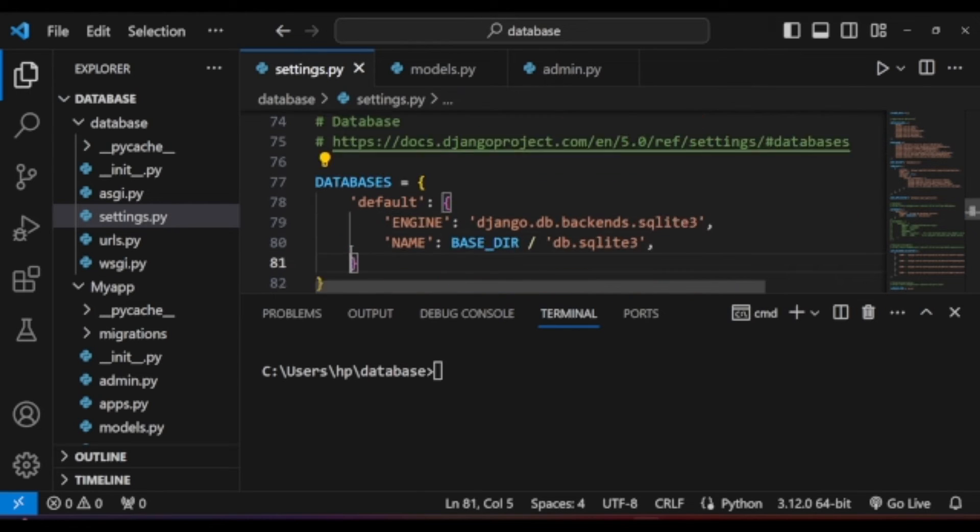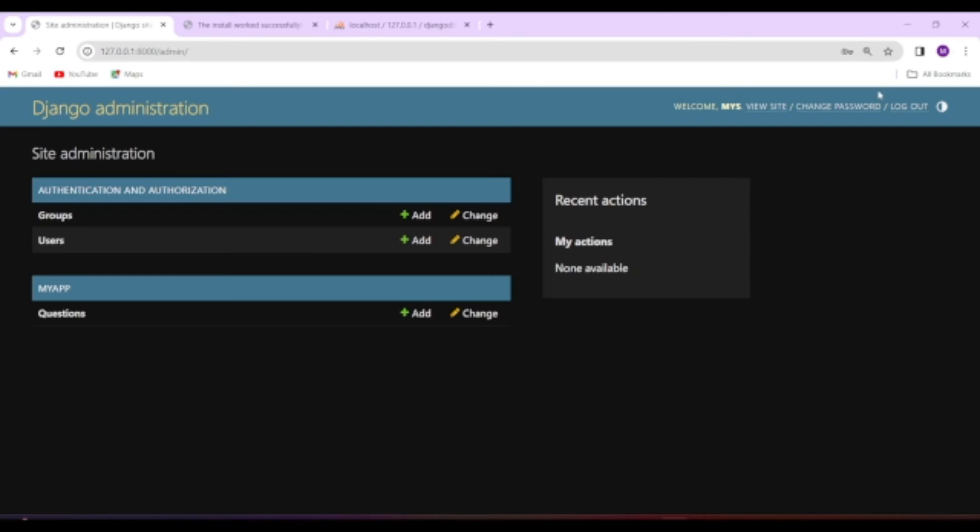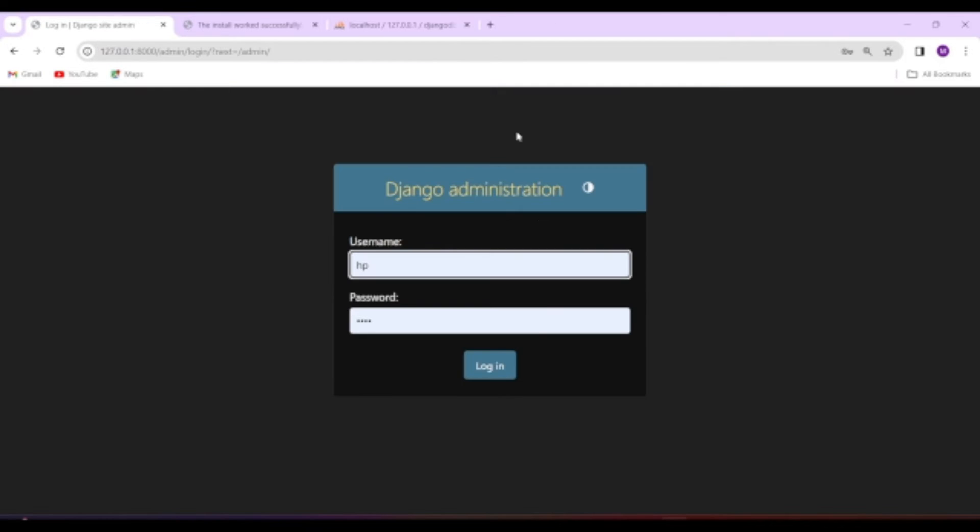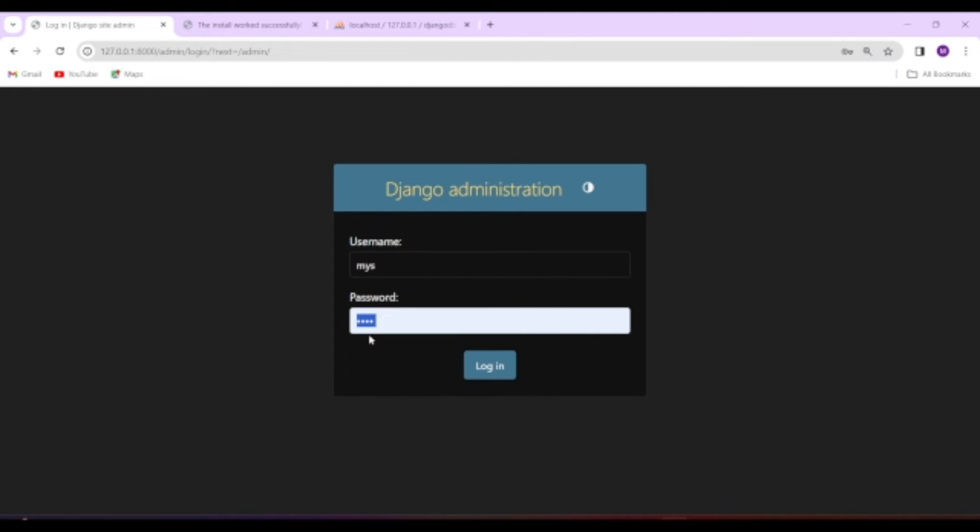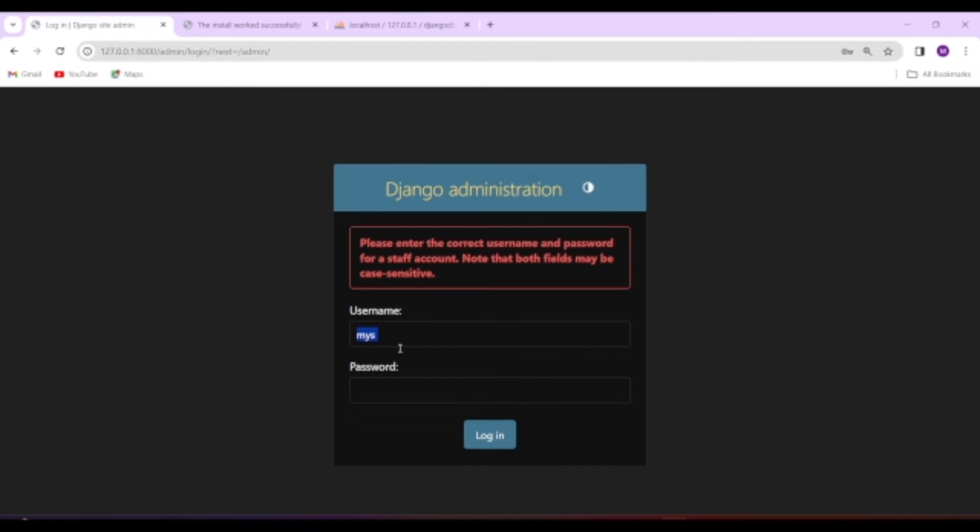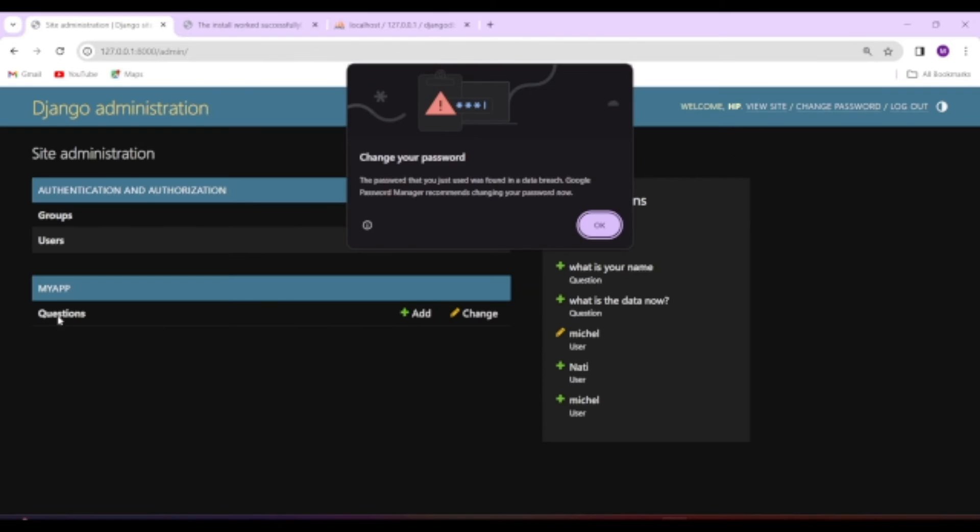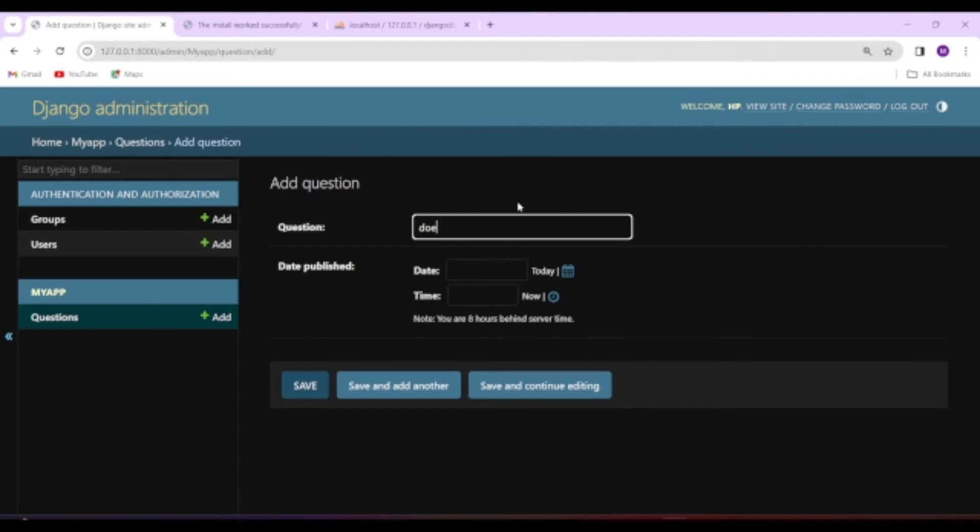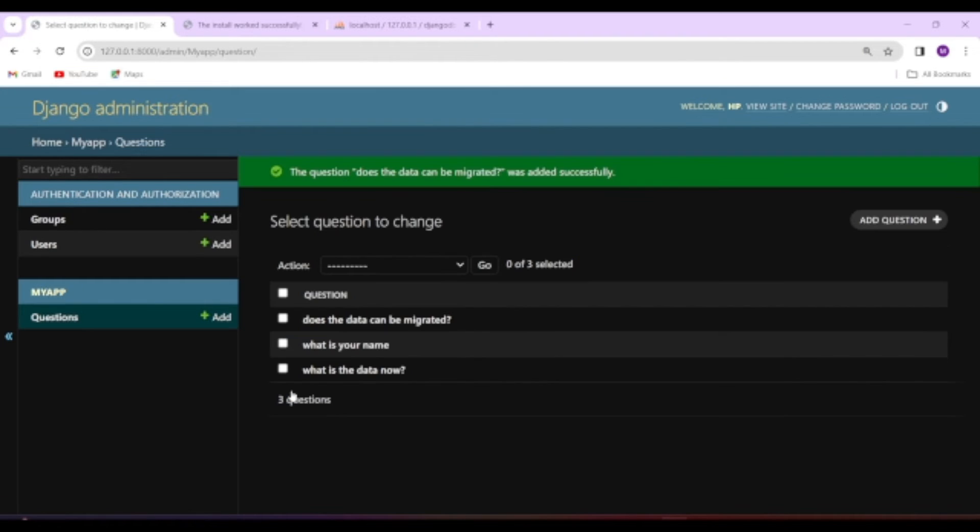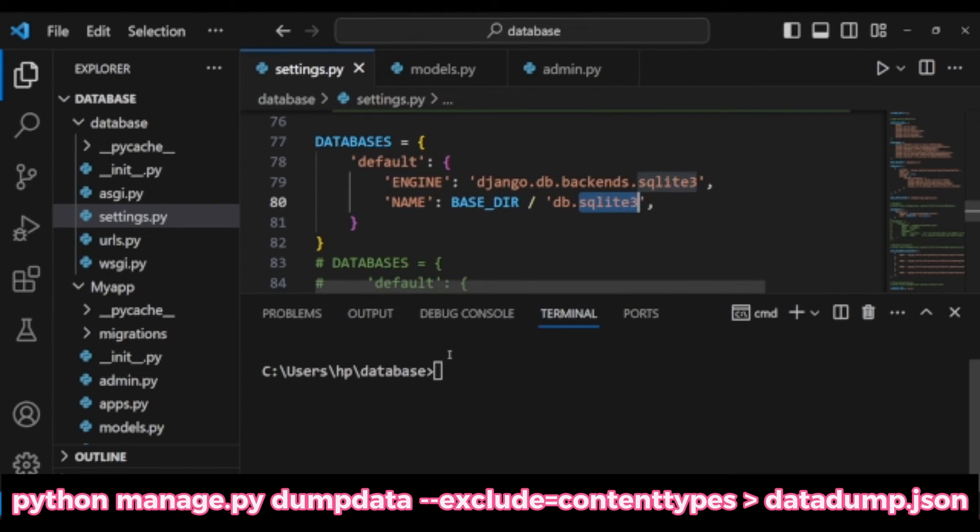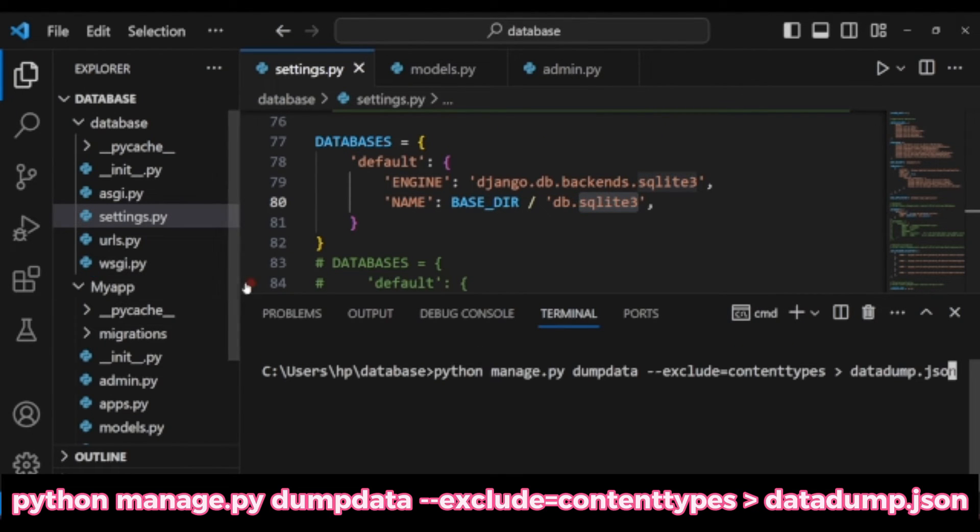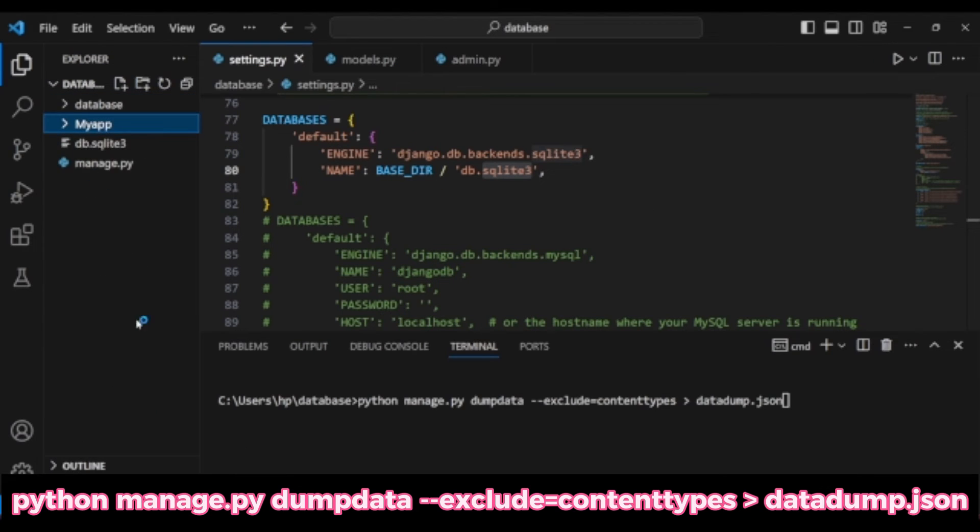Now we have returned back to the initial database setup. So what we are going to do is first of all, we will store the data on JSON file. Then we will change the database and finally, we will load the JSON data to the new database easily. To show all this, I will try to create some more data so as to easily identify the migrated data on the new database. When we change the database, now run the command: python manage.py dumpdata --exclude=contenttypes > datadump.json.